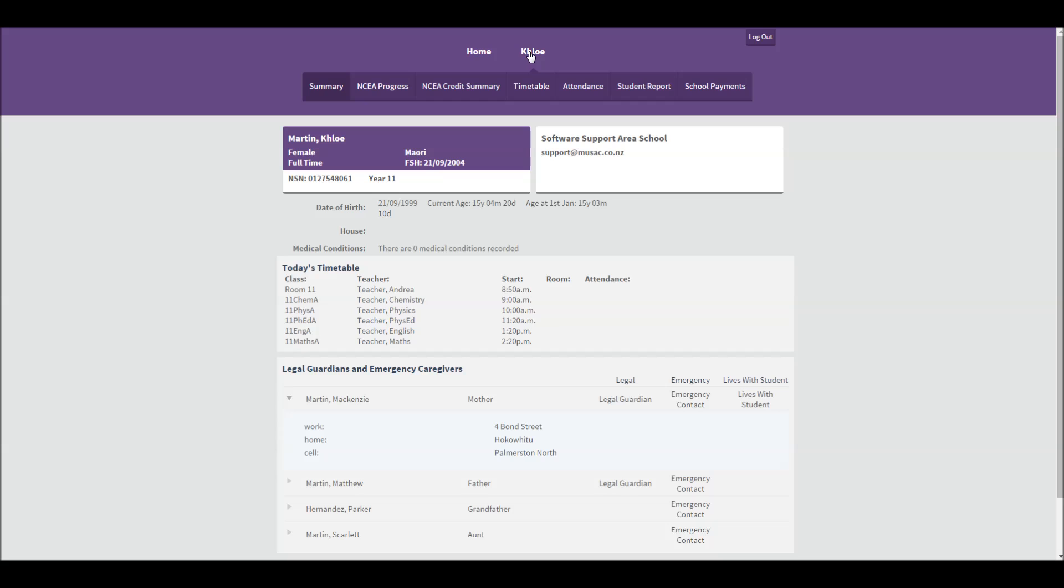For more information on any of these, please see our list of videos. Thank you.